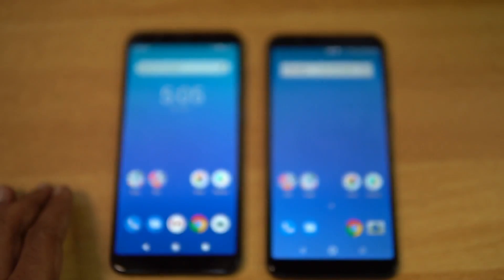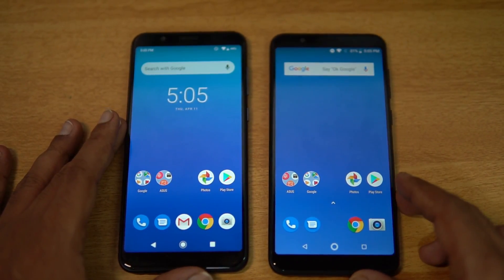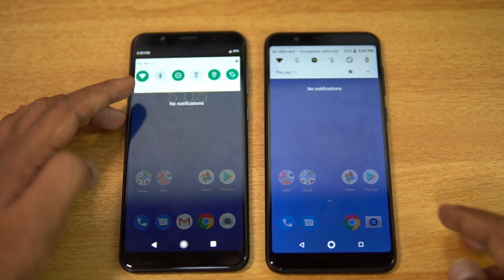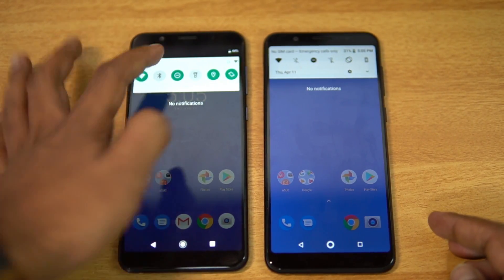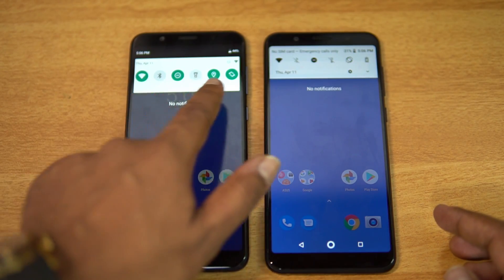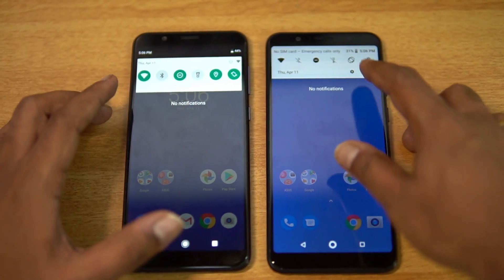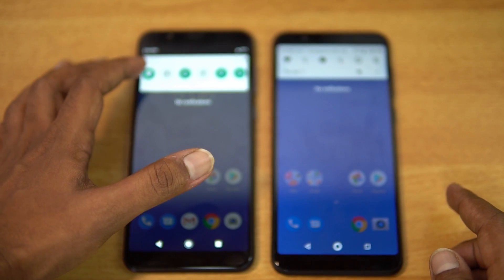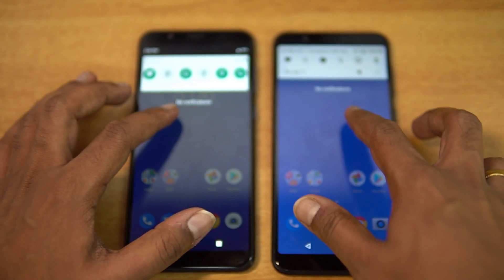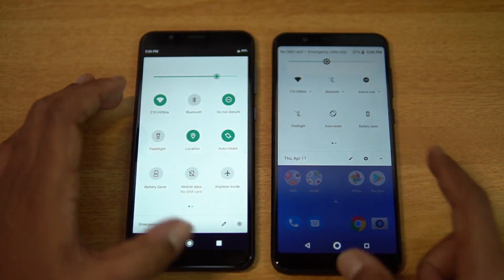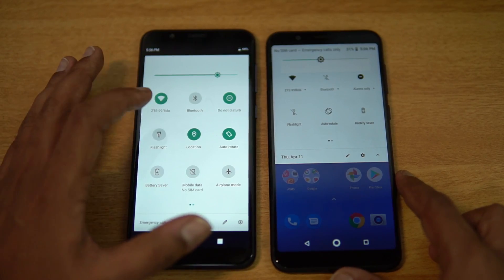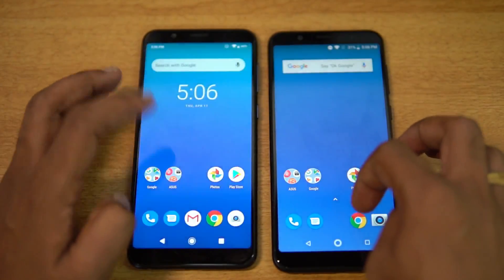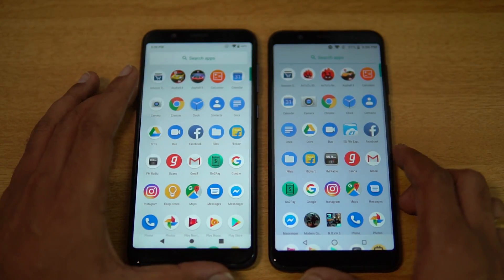Looking at the notification center and quick toggles, they have changed. The alignment isn't the best — the icons have gone bigger, and the alignment towards the edges doesn't look that great. The notification center is completely different: larger icons on the Android 9.0 side and smaller icons on the Android 8.1 side. Moving to the app drawer, it hasn't changed much — almost the same UI — but the search bar is now a box.